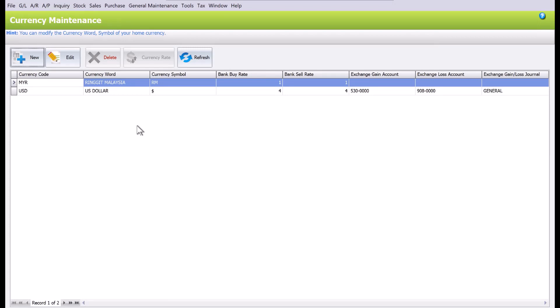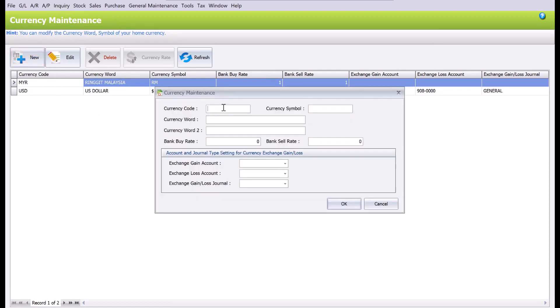Let's say we want to create a Singapore dollar account, so we need to press New. Let's create a currency code SGD and put in SGD, and then from here we will put Singapore dollars.